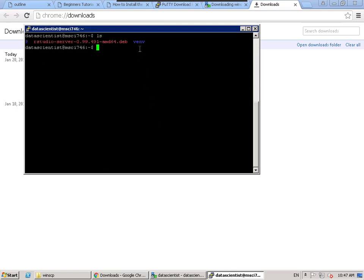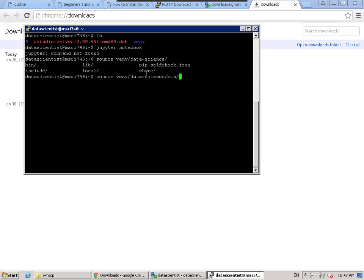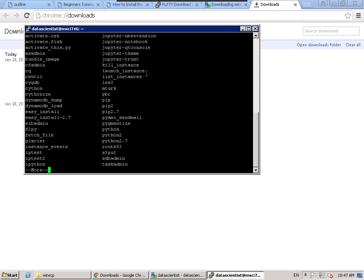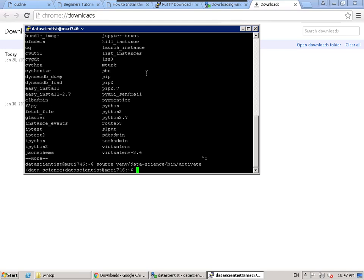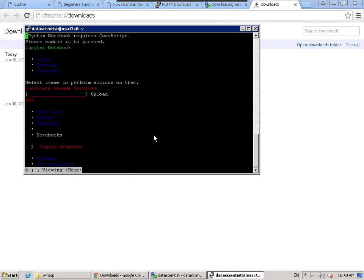Here I can see I already have my VM folder. If I try to run Jupyter Notebook without activating the virtual environment, it says Jupyter is not found. But if I run the source command — source VM/data_science/bin/activate — to activate the virtual environment, then I can run Jupyter Notebook. The reason it wasn't working before is because I installed Jupyter Notebook inside the virtual environment folder, not at the system level.